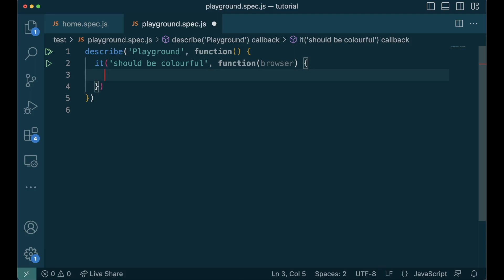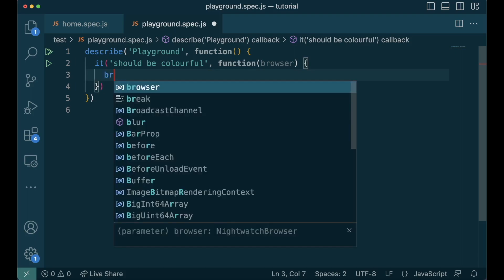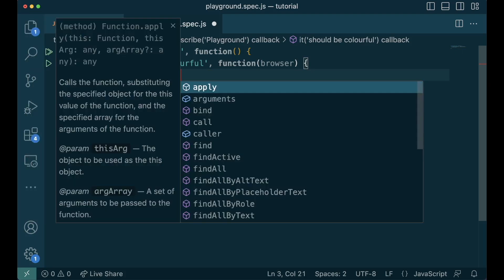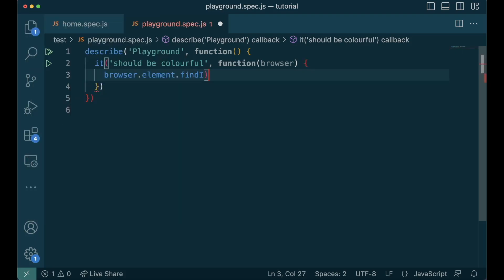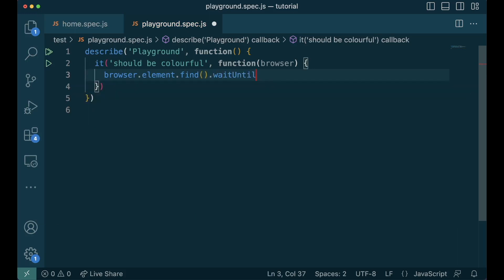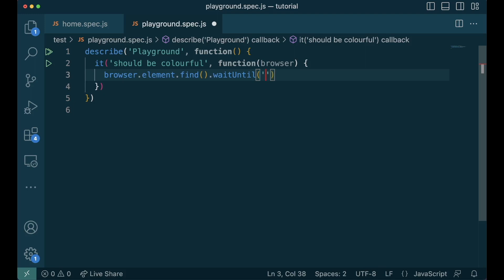Sometimes, you might want to wait for the element to appear. Maybe the page is loading. Maybe the state of the element is changing. This can be done using waituntil function. You can wait until the state of the element is changed. The major changes are selected, visible, enabled and the opposite of all of them.